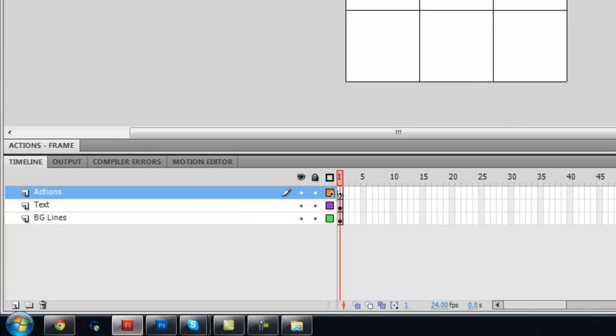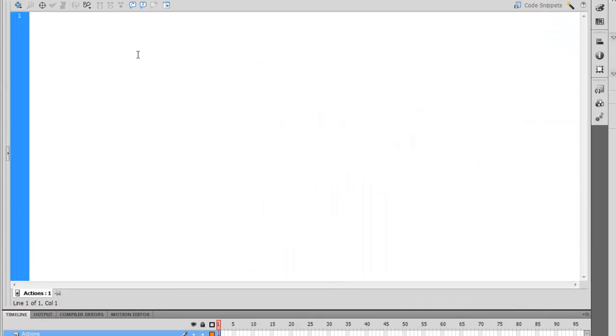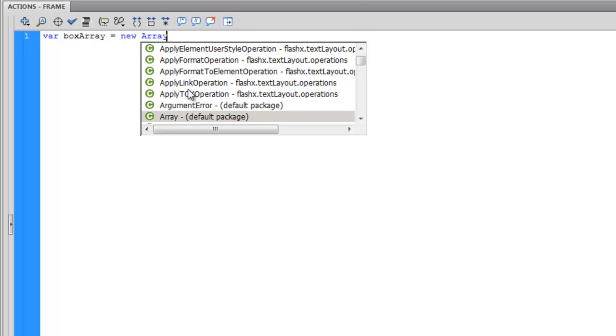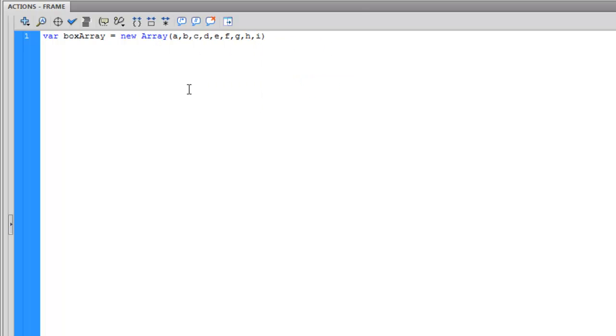Next, click F9 to go into your actions panel. We are going to name all our variables. Variable 1 is going to be called box array. This will let us easily access our movie clips later on.